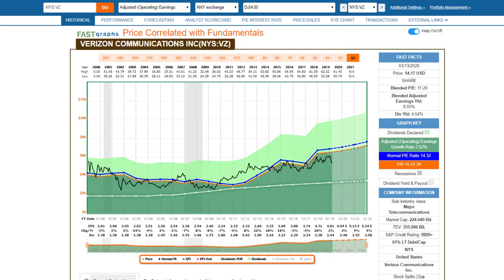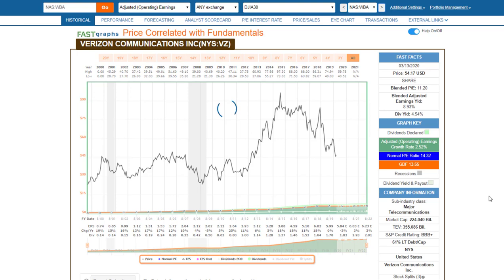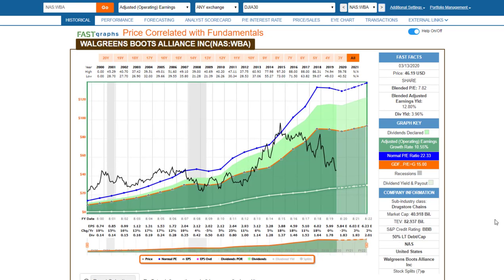Verizon has held up extremely well here. It's fallen with the virus scare but it's really just almost normal volatility. You can buy it at an 11 P/E with a 4.5% dividend yield, and it's probably very attractive and well positioned for the future.